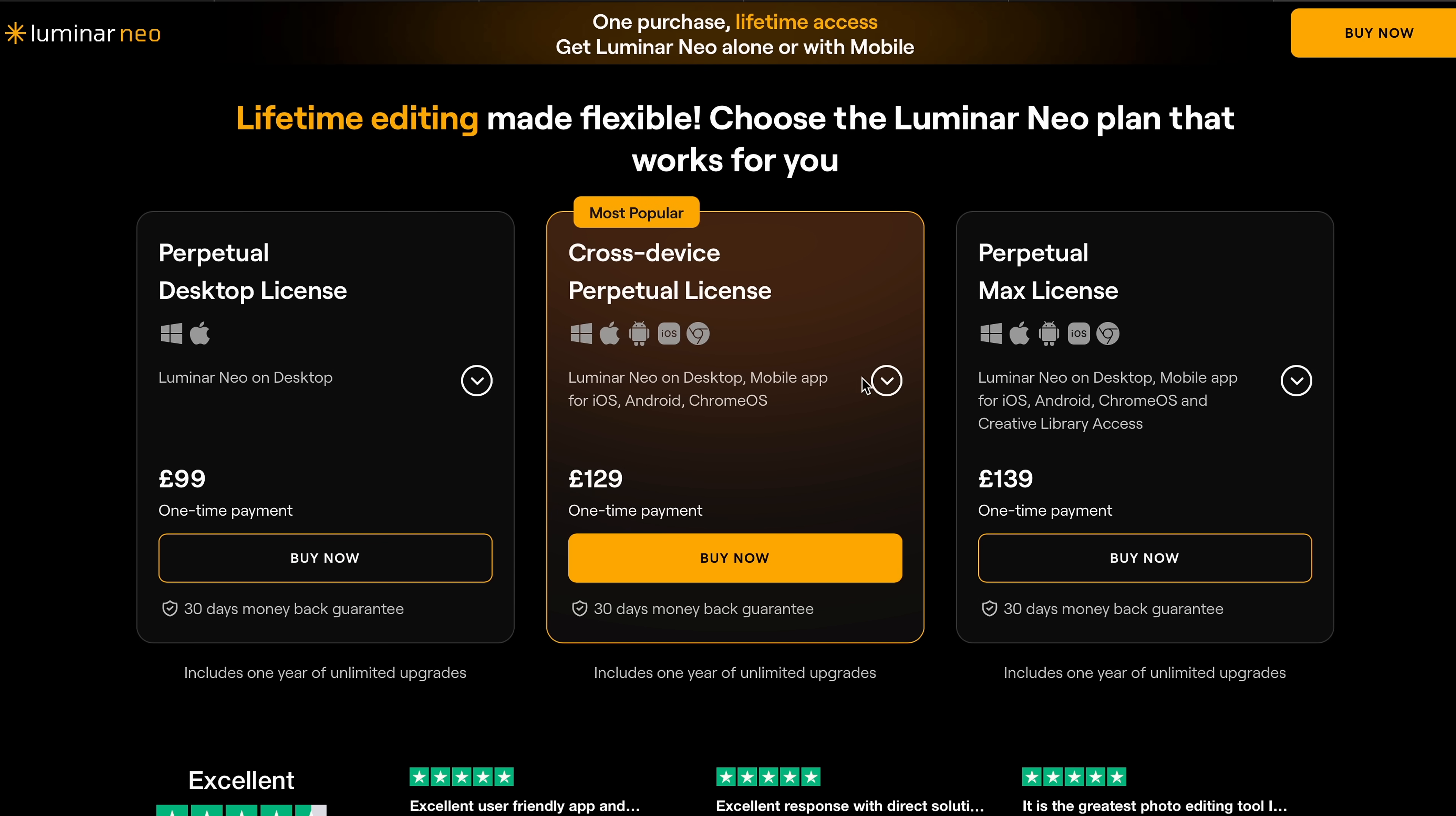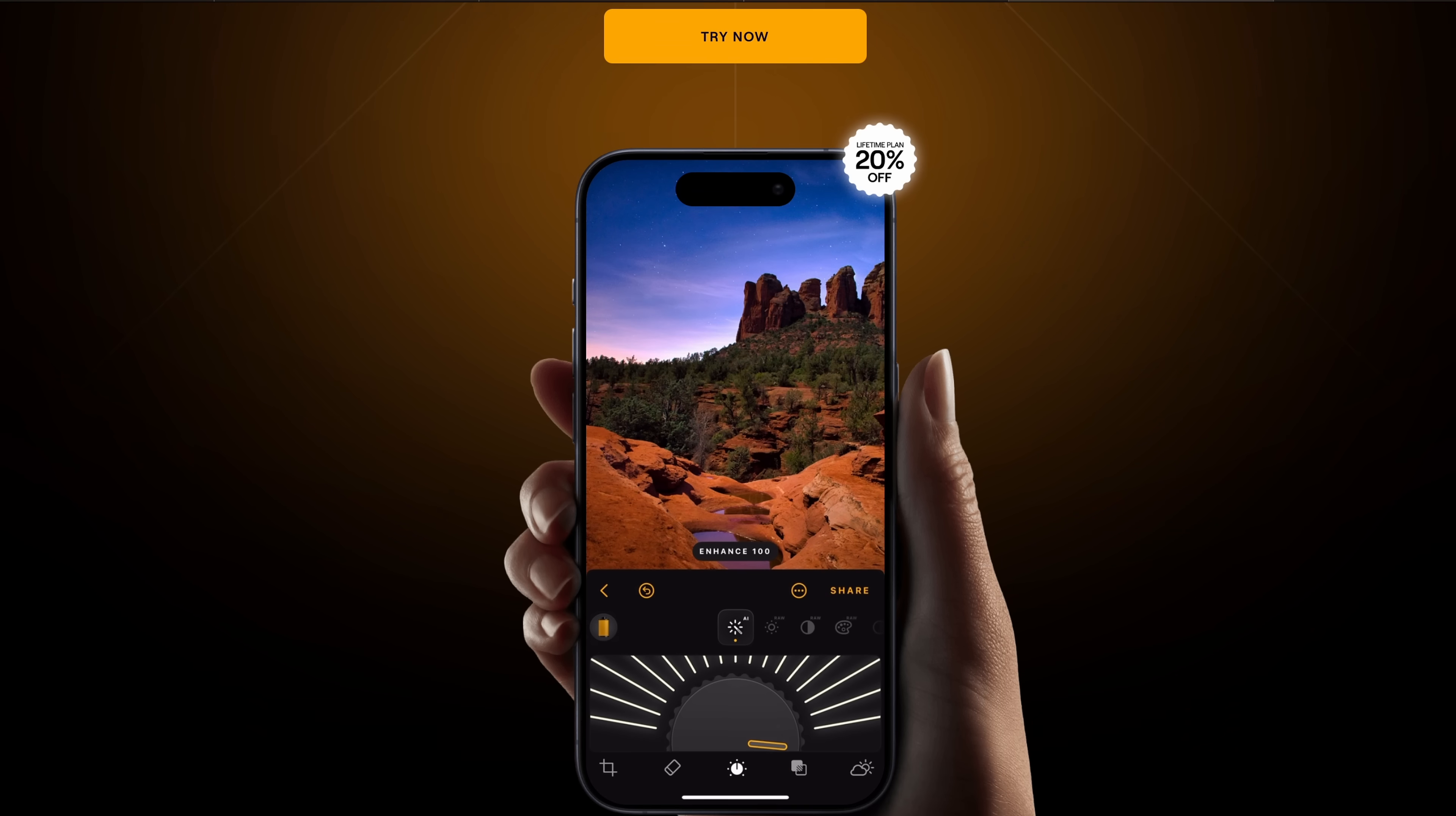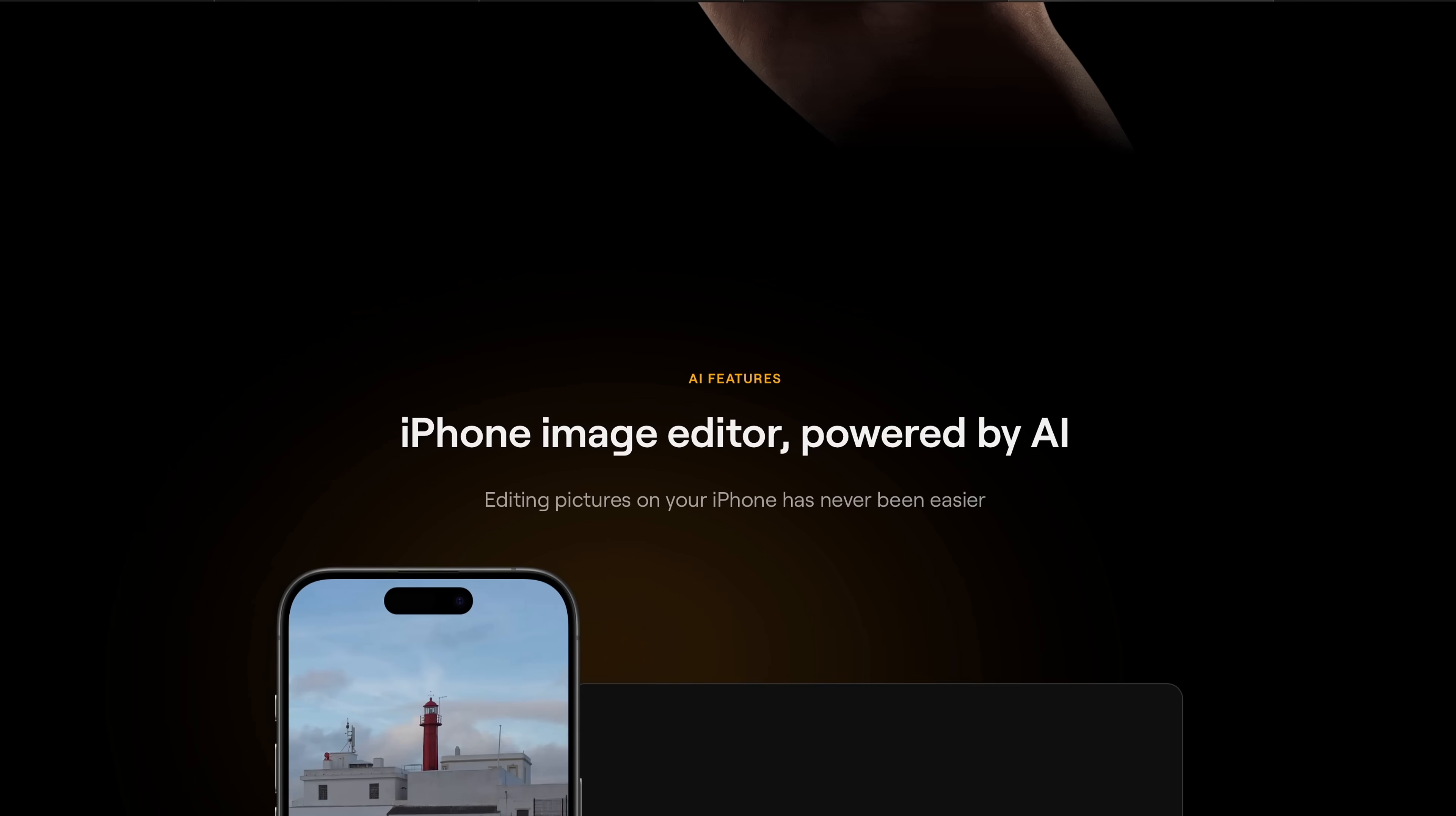Or for £129, you can get a perpetual license that also includes Luminar Mobile. So you've got the full cross device experience, but either way, it is a one-off payment and it gives you long-term access without being stuck in any kind of subscription.